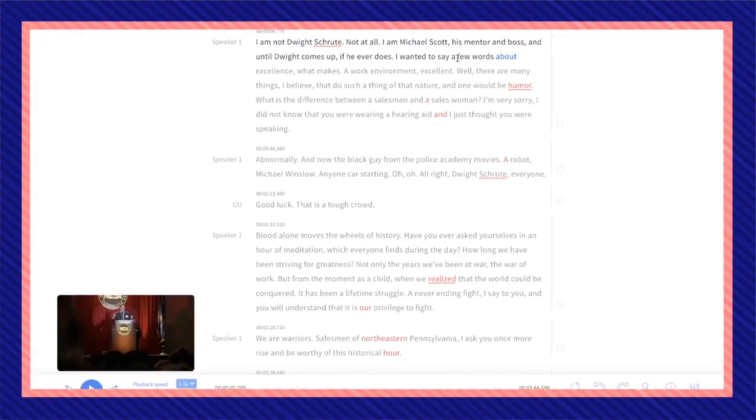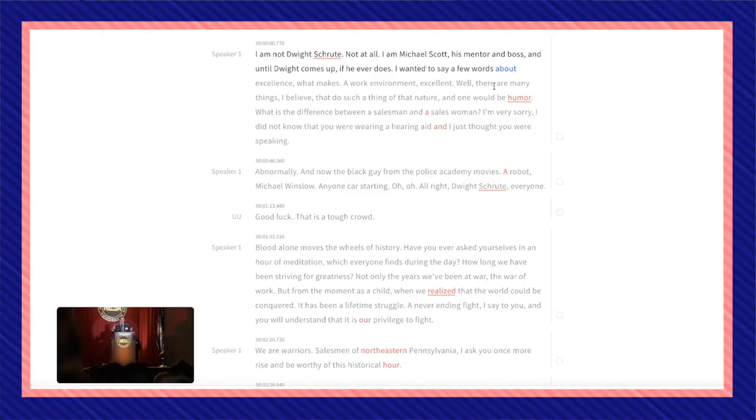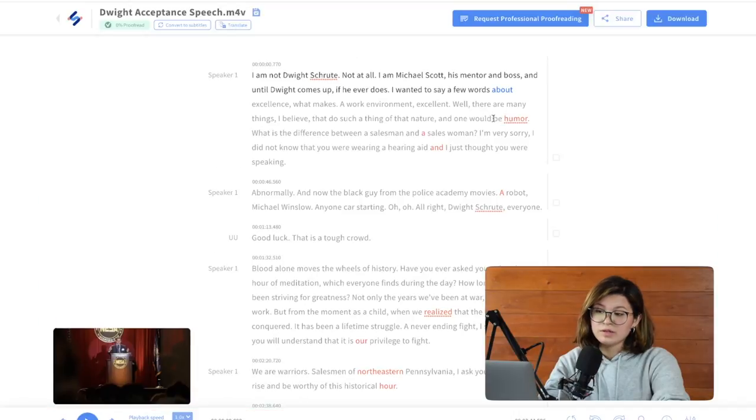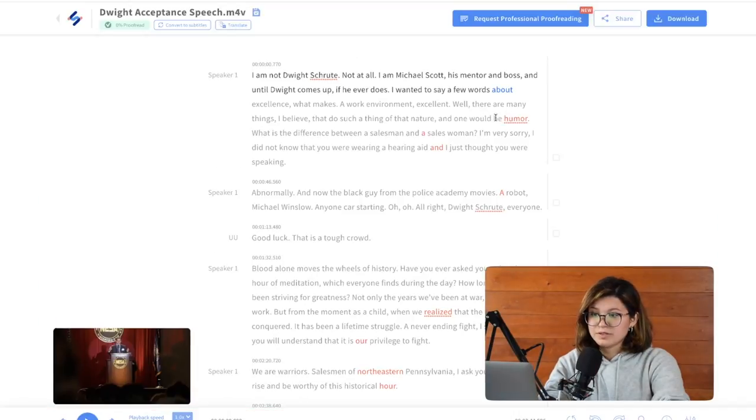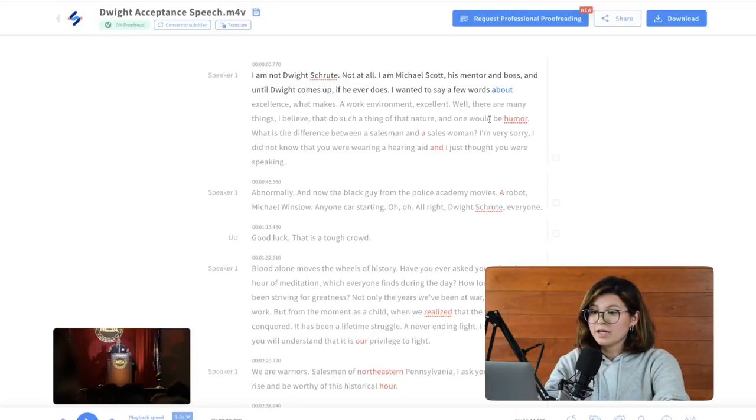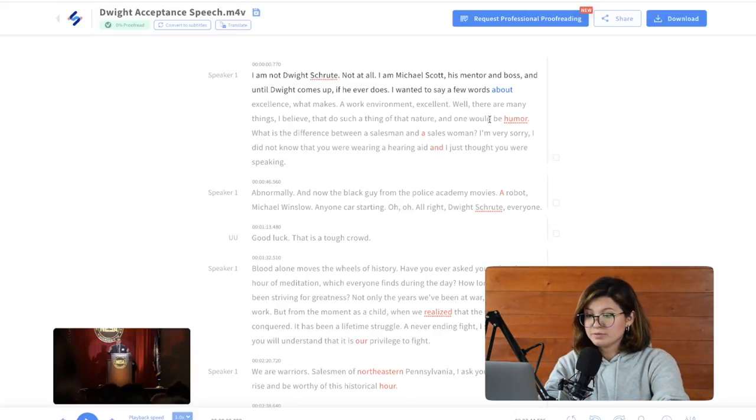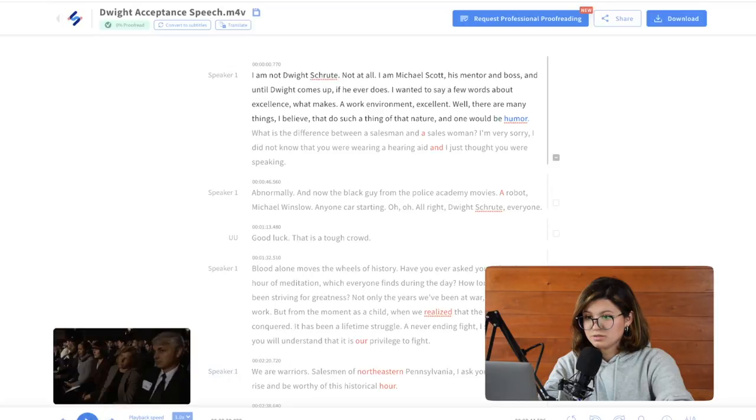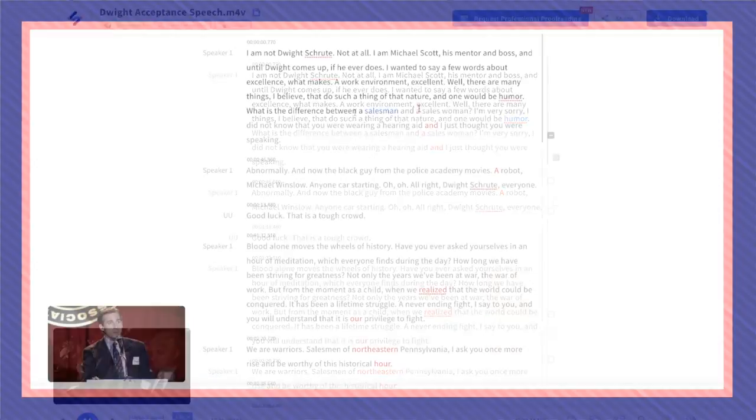It seems that this transcription is pretty accurate, but I'm going to go over the red highlighted words because that means that it might not be accurate. So I'm going to double check. I'm just going to click on it and continue.